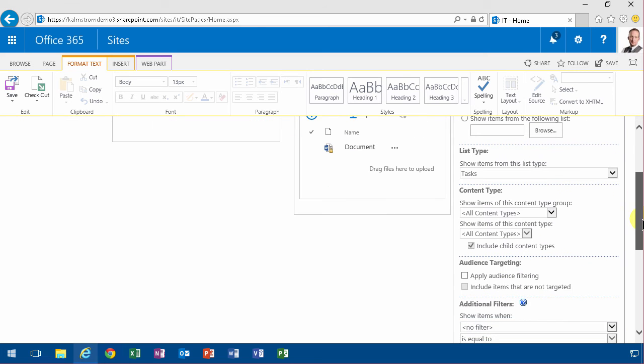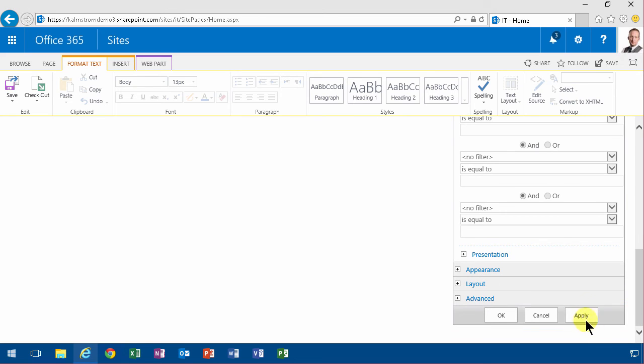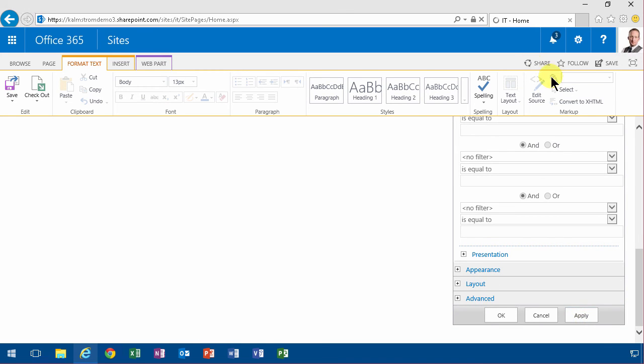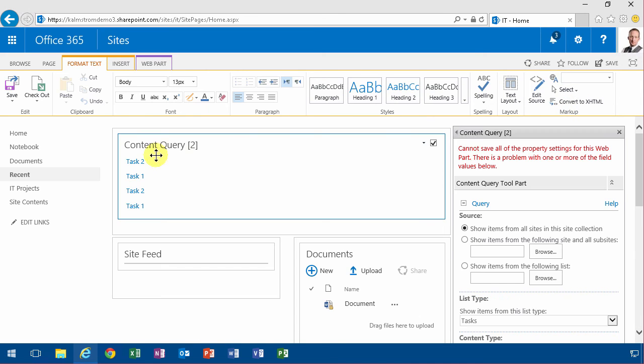So I'm gonna show tasks and then I'm gonna just apply that. We'll see the results in a second. And there are all my tasks.